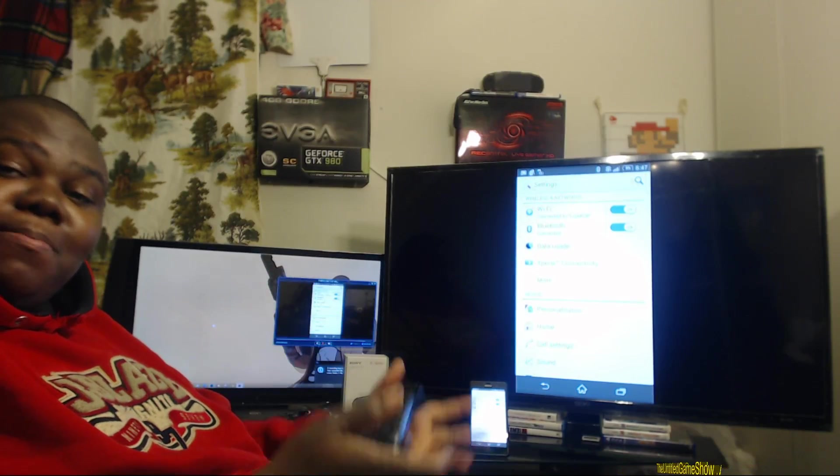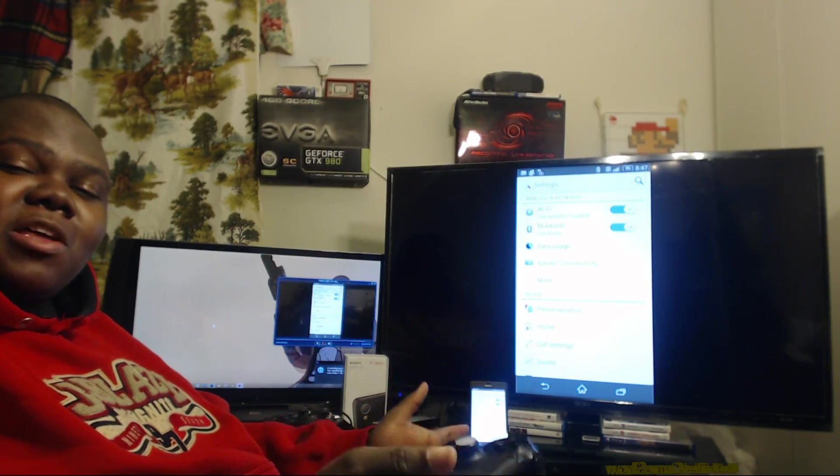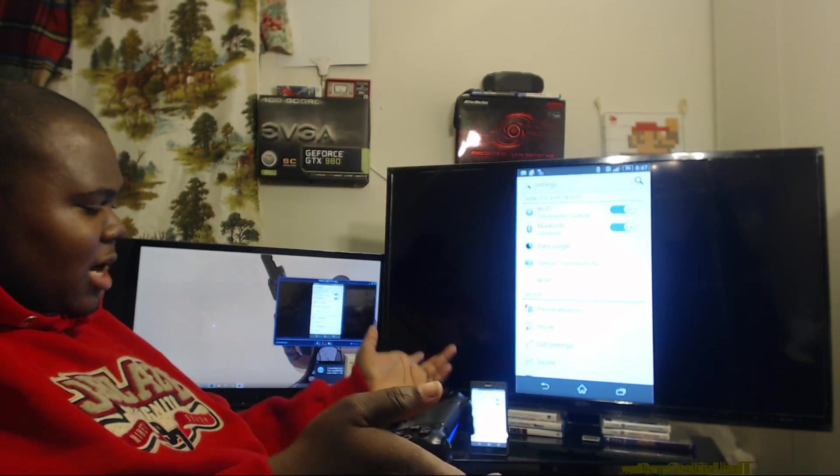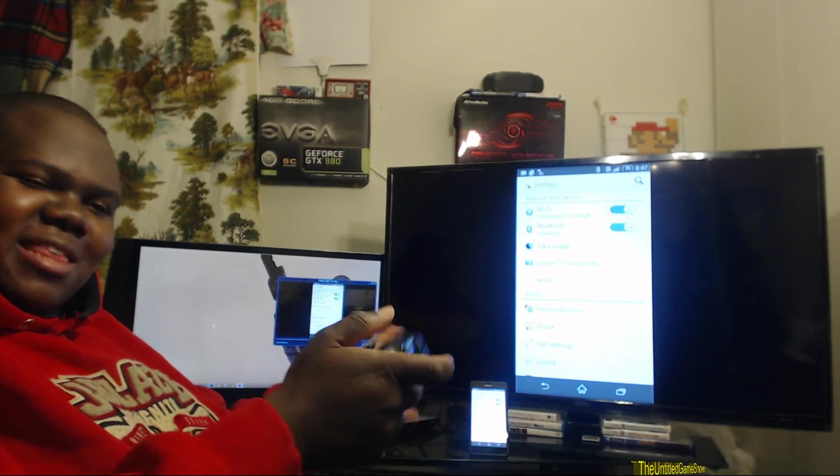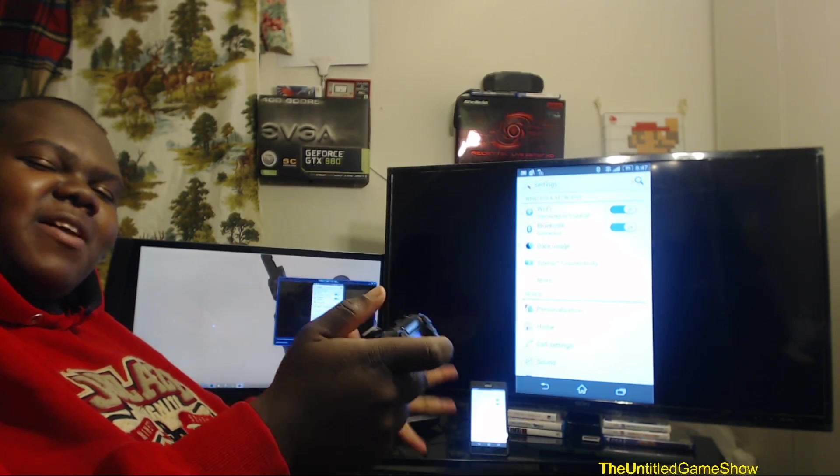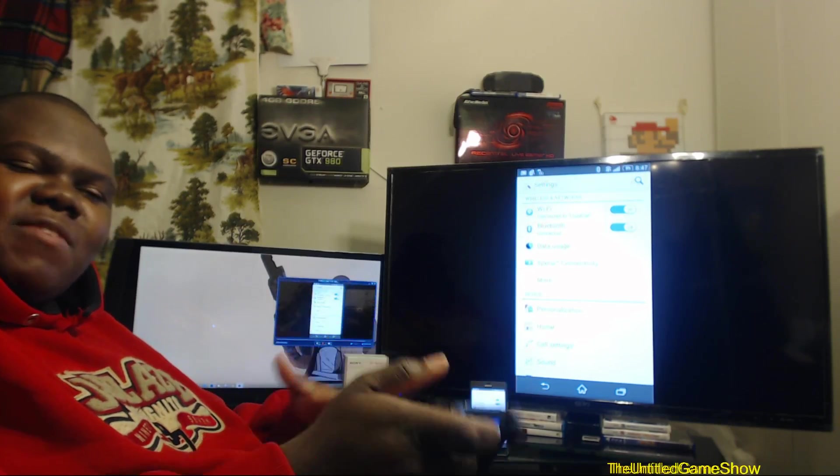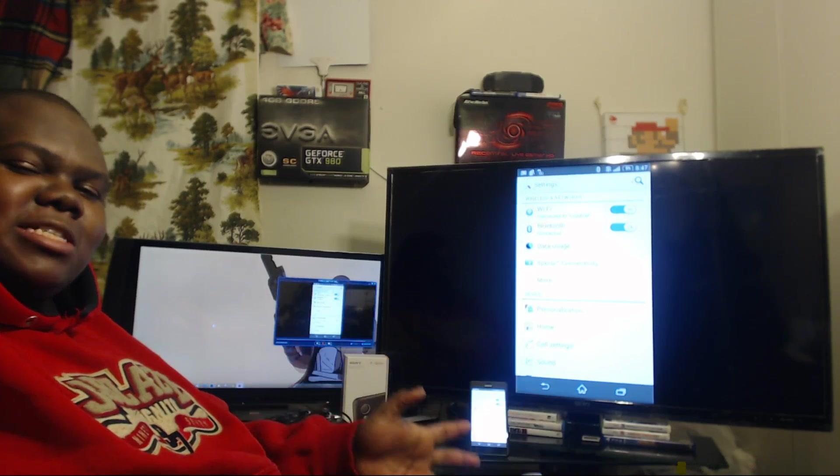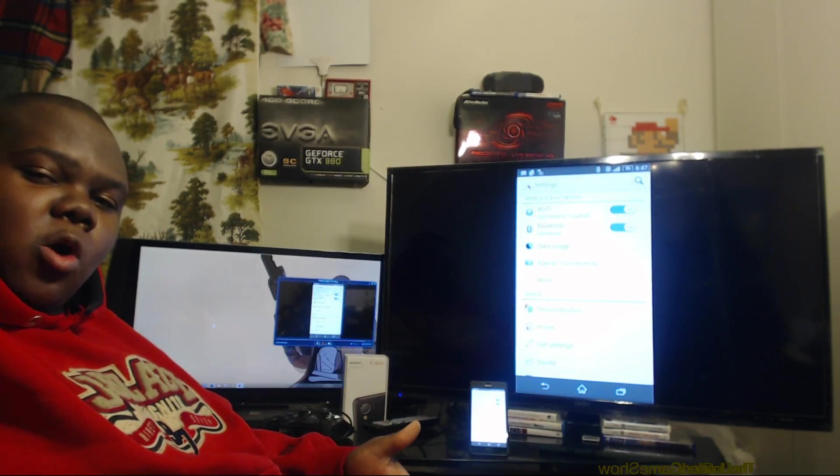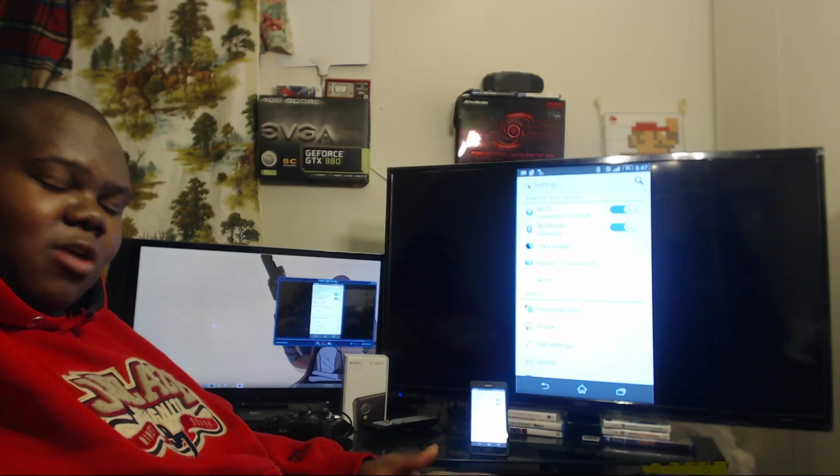Hey! What's up ladies and gentlemen? Beaky here with the Untitled Game Show and it's time for something a little cool. As you guys know, I just got a brand new phone and I have a bunch of little tech devices laying around the house. Let me see if I can combine them all together and show you guys something really cool that you could do at home if you have all these devices laying around.